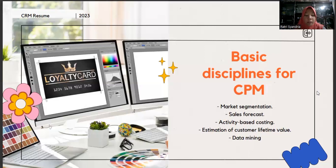Activity Based Costing, or ABC, is a method for allocating costs to specific activities or processes based on their consumption of resources. This discipline helps organizations understand the true costs associated with their products or services by considering the various activities involved in delivering them. ABC provides a more accurate picture of costs compared to traditional cost methods, allowing companies to identify cost drivers, optimize processes, and enhance profitability.